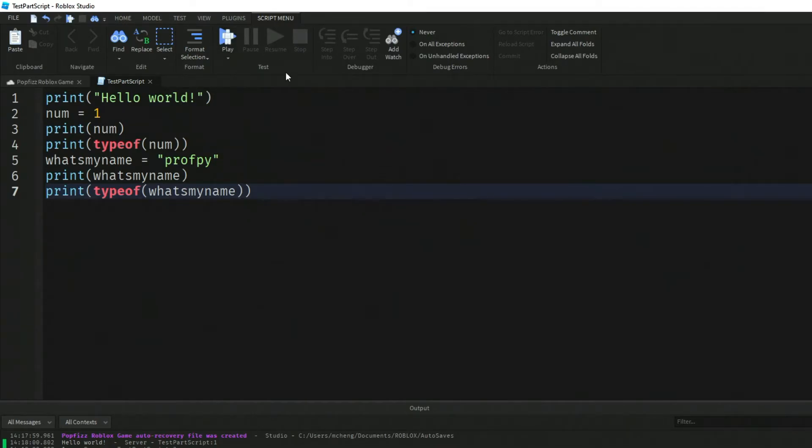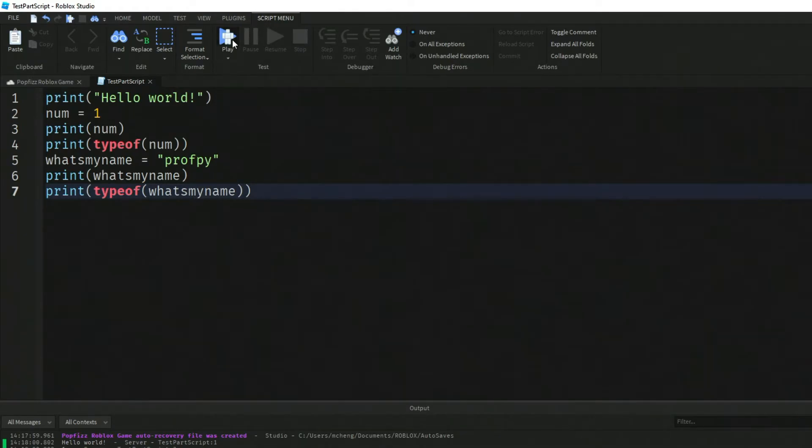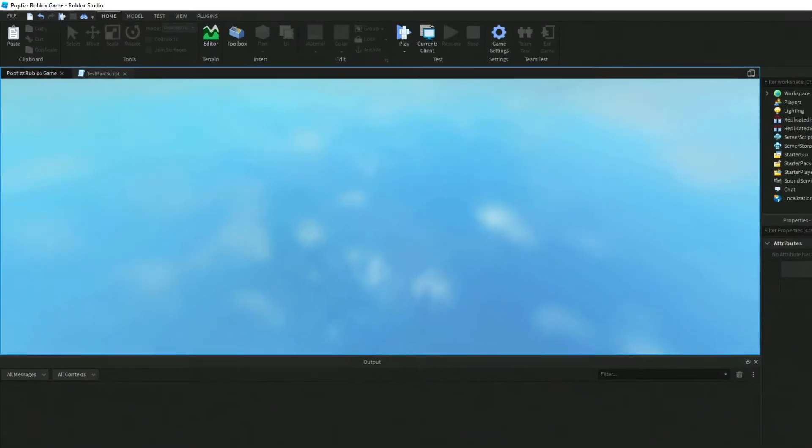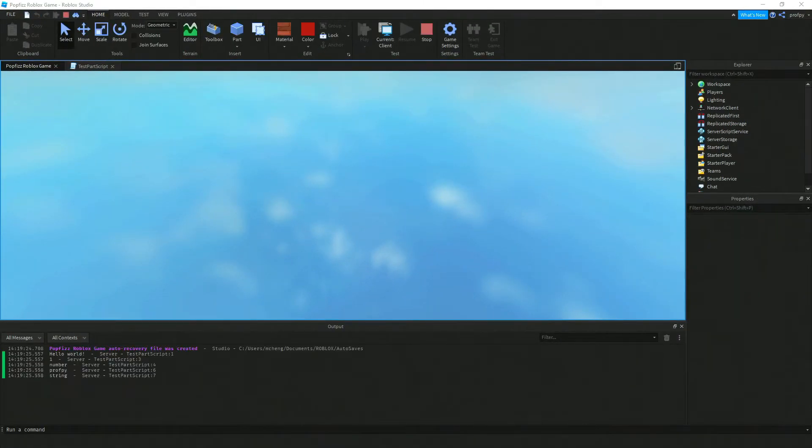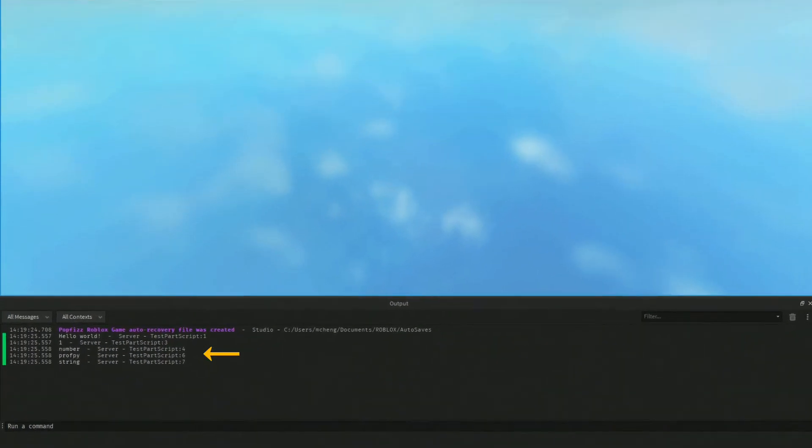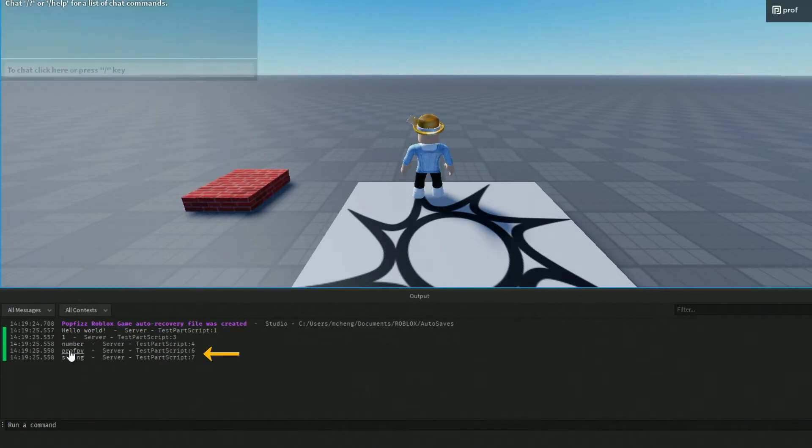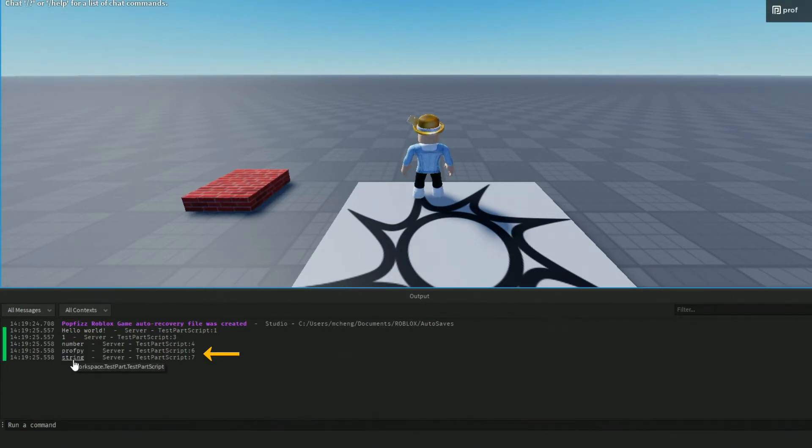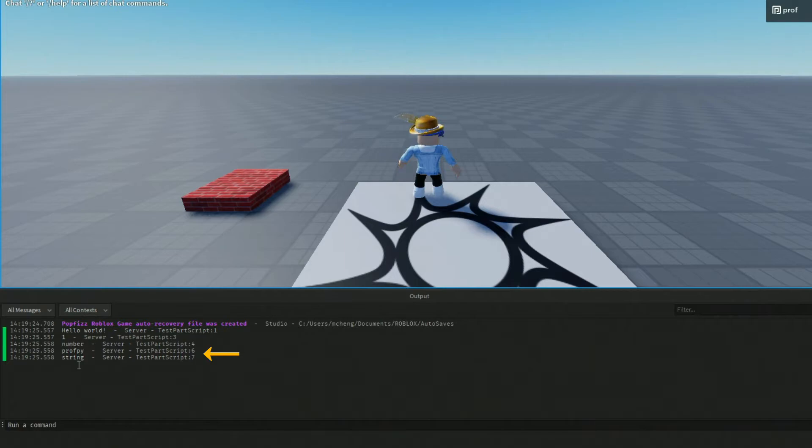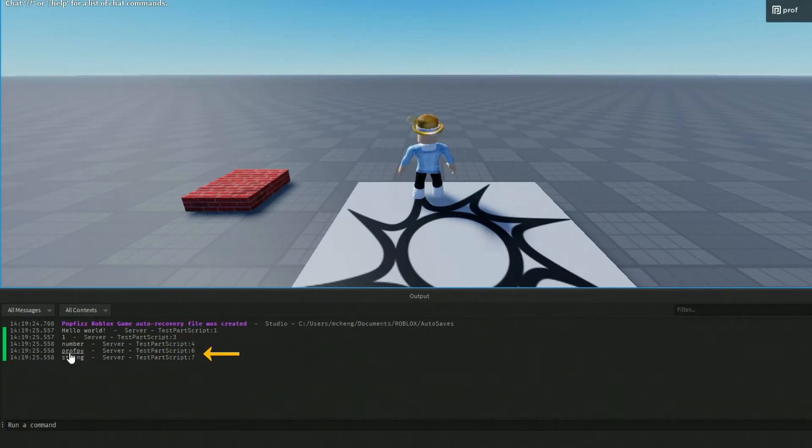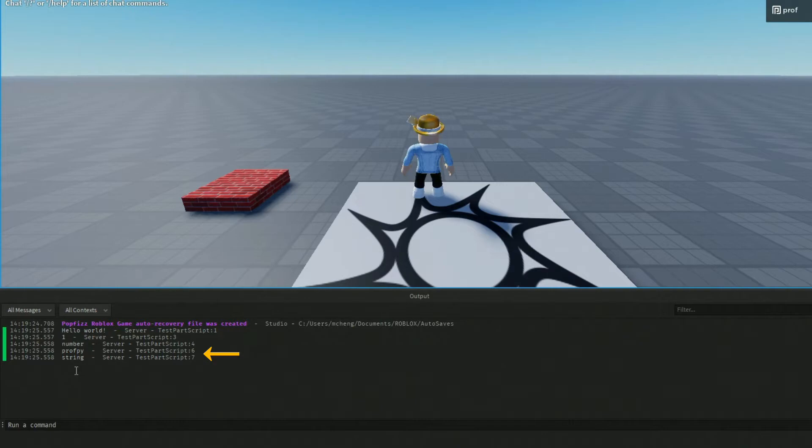I actually forgot to stop it right there but that's okay. I stopped it right then and there. Let's click on play again and if you notice at the bottom we've got printed out the value of what's my name which is professor pi and also the data type there associated with professor pi is a string.